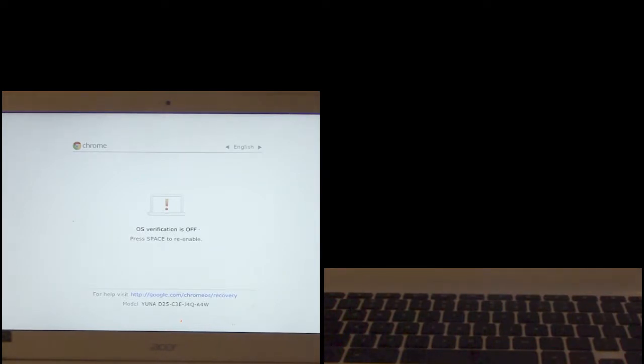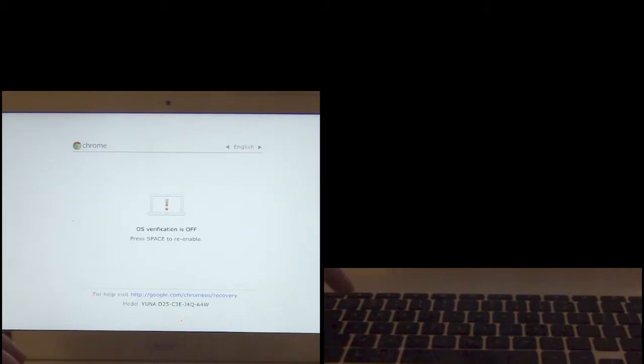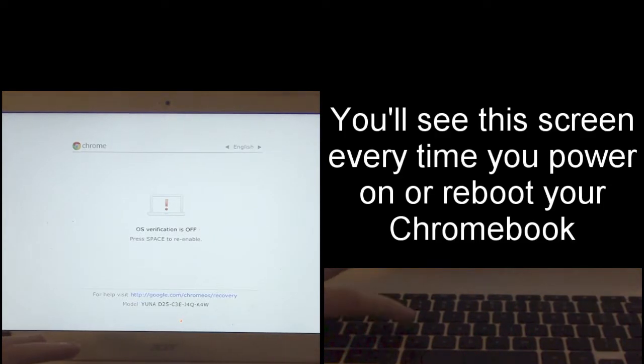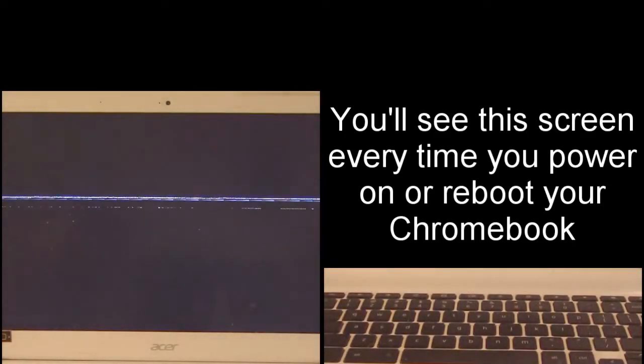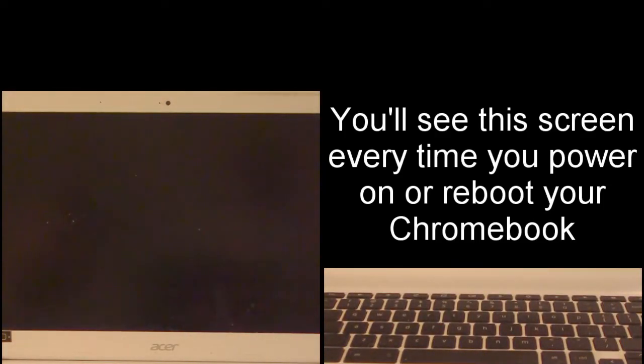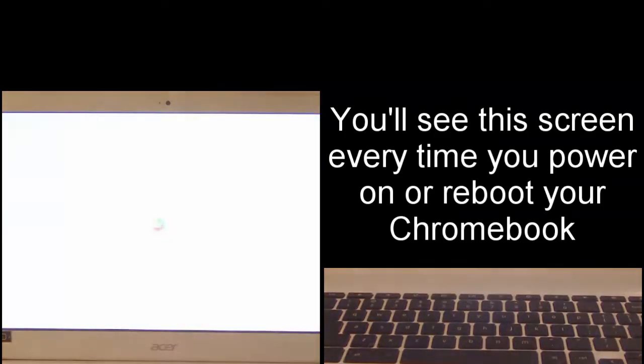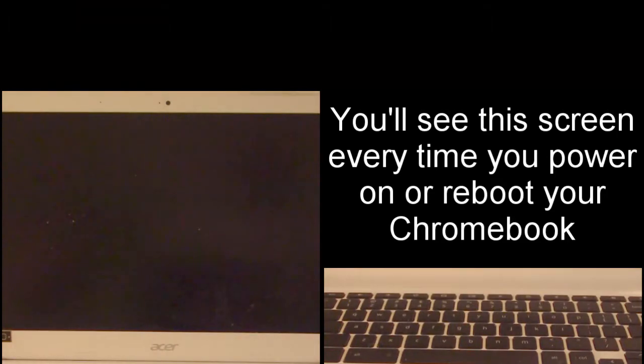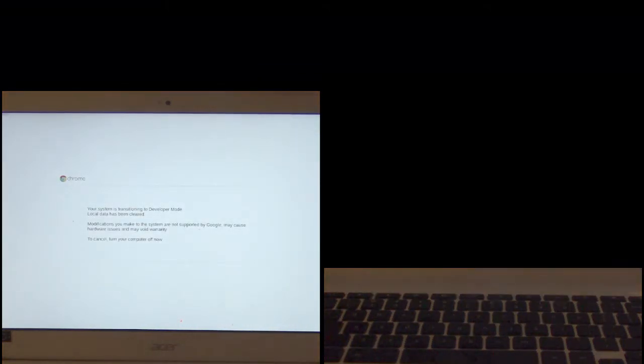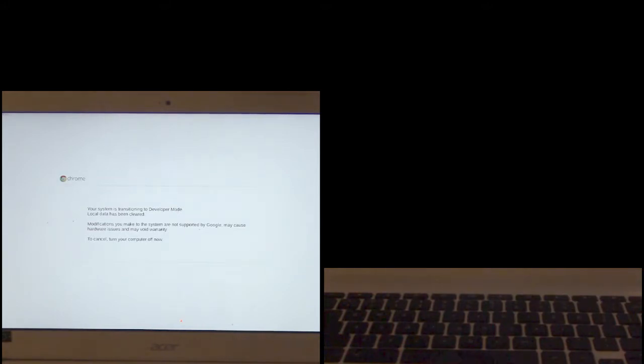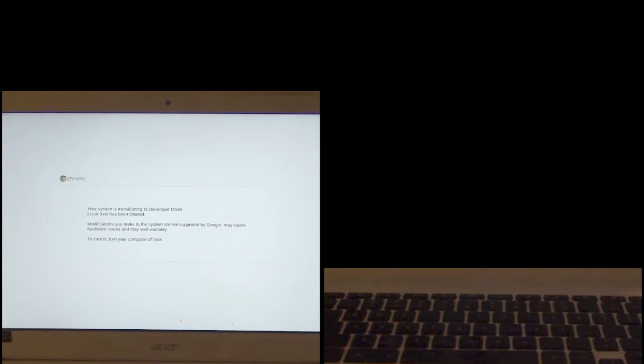So we hit enter, that's going to reboot. It's going to tell us that OS verification is off. It's got a 30 second timer, just press your ctrl D again to bypass that. And now the system is going to transition to developer mode. So it's going to take a couple minutes to do this so we're just going to skip ahead on the video.